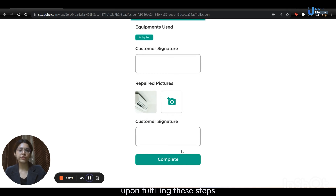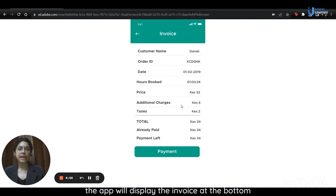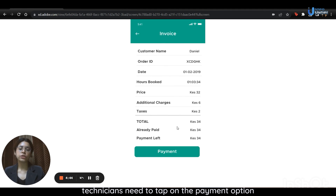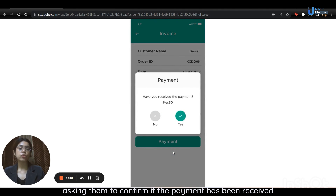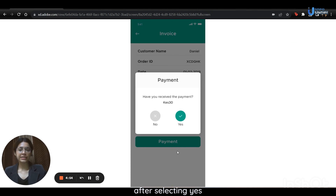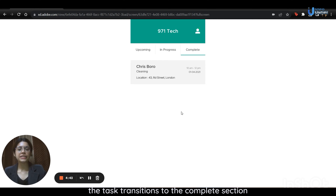Once the job is complete, they can click on end job. They will then be directed to the job report page listing the pre-selected equipment. Technicians are prompted to obtain the customer's signature and upload images of the repaired appliance. They are presented with the option of capturing photos through their device's camera or uploading pictures from the gallery. Upon fulfilling these steps, they are required to click on the complete option. The app will then display the invoice, and technicians need to tap on the payment option, confirming if the payment has been received. After selecting yes, the task transitions to the complete section, finalizing the service process.